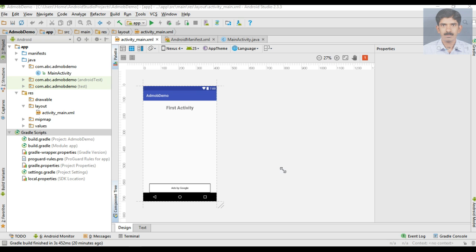Hello guys, welcome back to another Android tutorial. In the last episode we learned about how to place a banner ad from AdMob in your Android application. In this episode we are going to learn about how to place an interstitial ad from AdMob. The banner ad covers only a small portion of your application, but the interstitial ad covers the entire area. So you have to take extra care while placing an interstitial ad — do not place a large number of interstitial ads in your application, as that will affect the user experience and may lead to the uninstall of your app. So do not flood your app with interstitial ads.